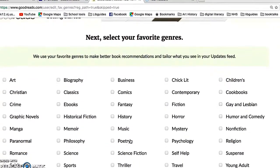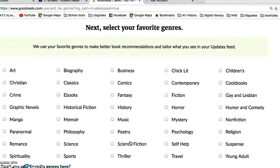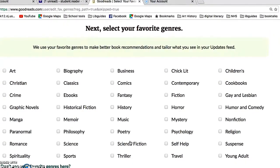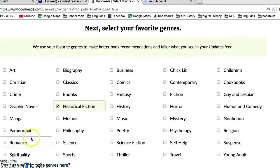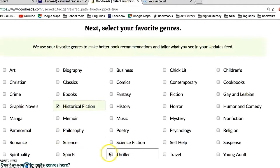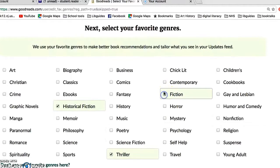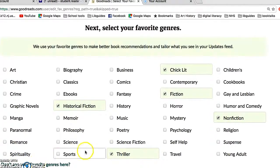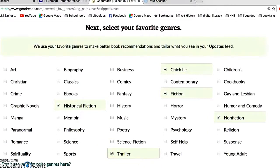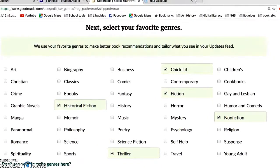Next you're going to select your favorite genres. This is a way that Goodreads gets to know you as a reader. You pick the type of books — the genre of books that you are comfortable reading and enjoy reading — and they will make recommendations based on some of these selections, though it's by far not the only thing they'll show you. Continue.